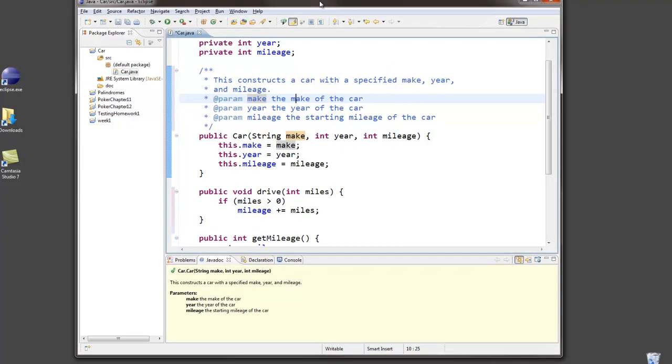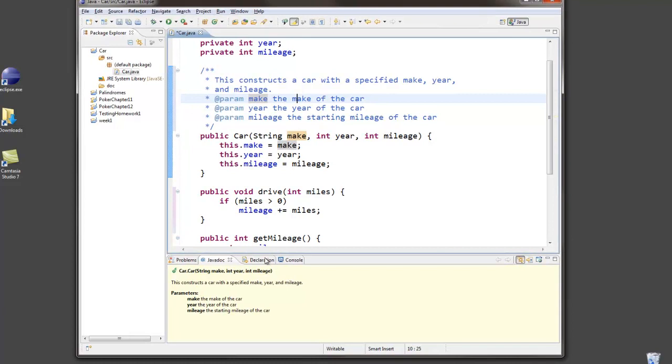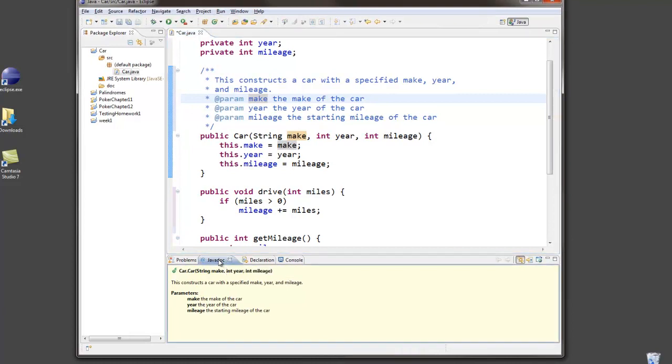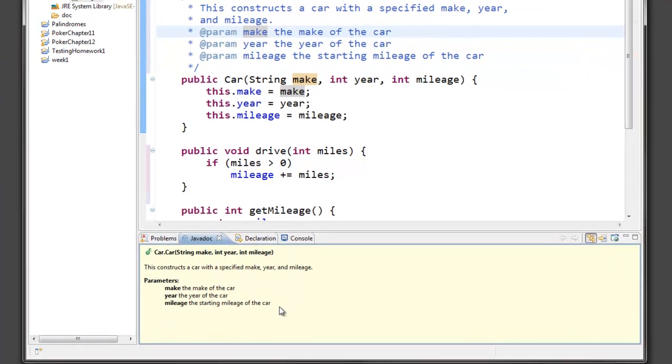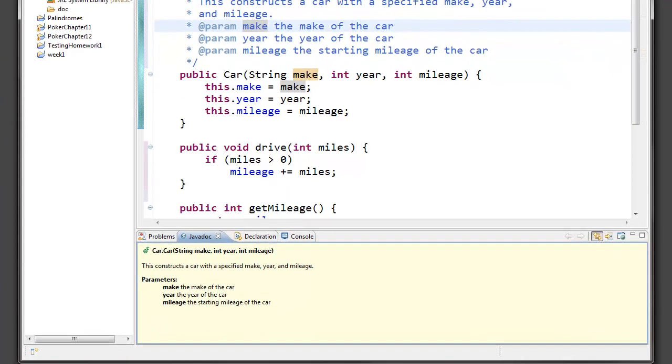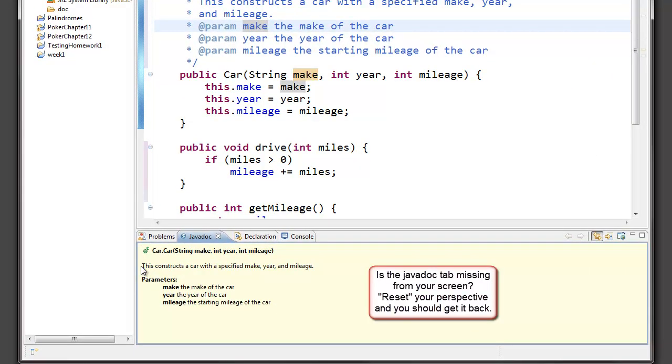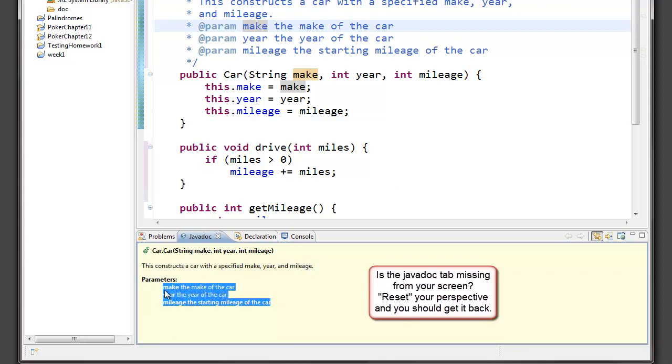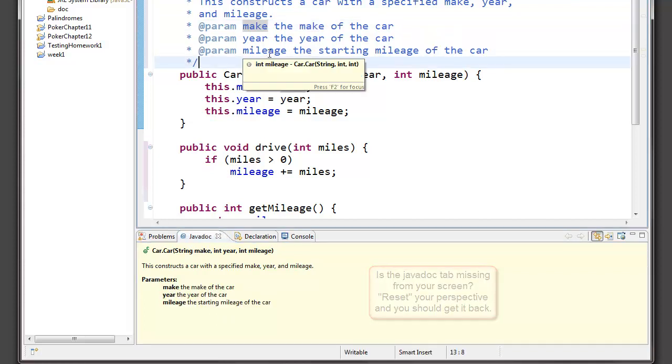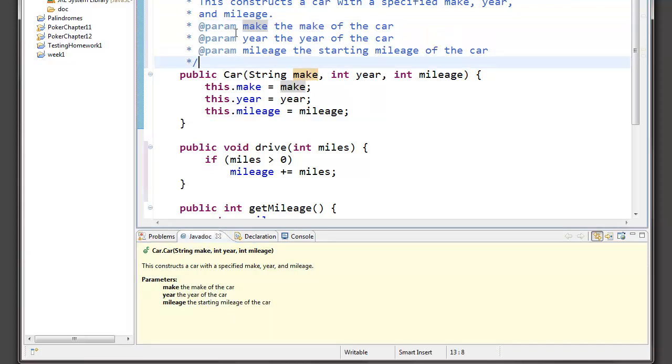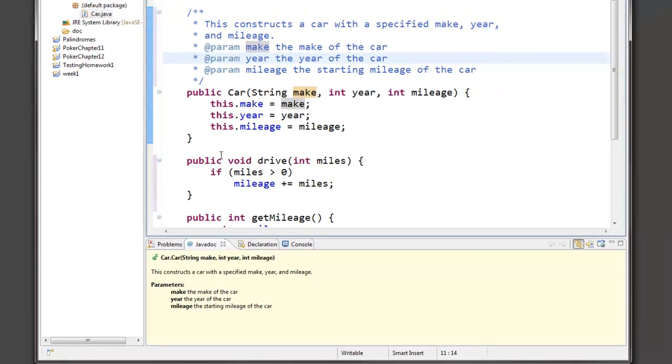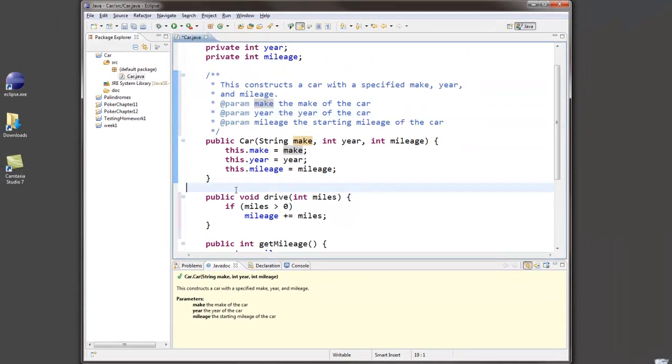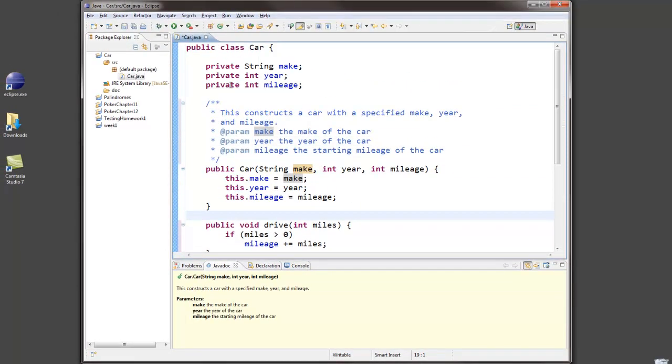And down at the bottom in Eclipse, one of my windows in the standard Java perspective is the Javadoc window. And it will actually show me roughly what to expect if I generate the Javadoc documentation. I can see here is the comment that I typed up here. And here are descriptions of each of the parameters down here. I can do this for each constructor. I can do it for each method. And I can do it for the class itself.